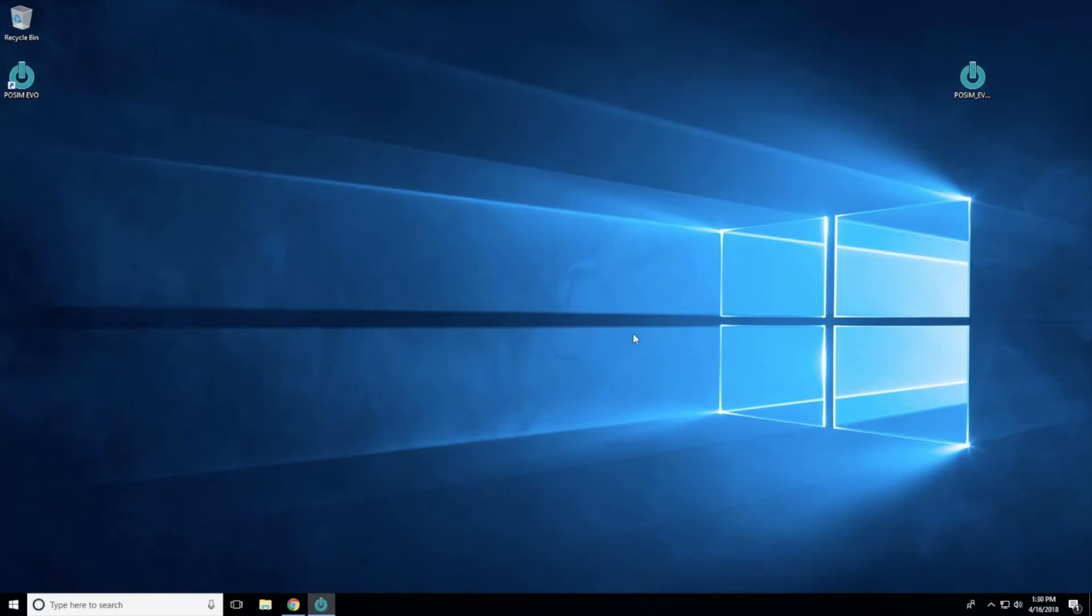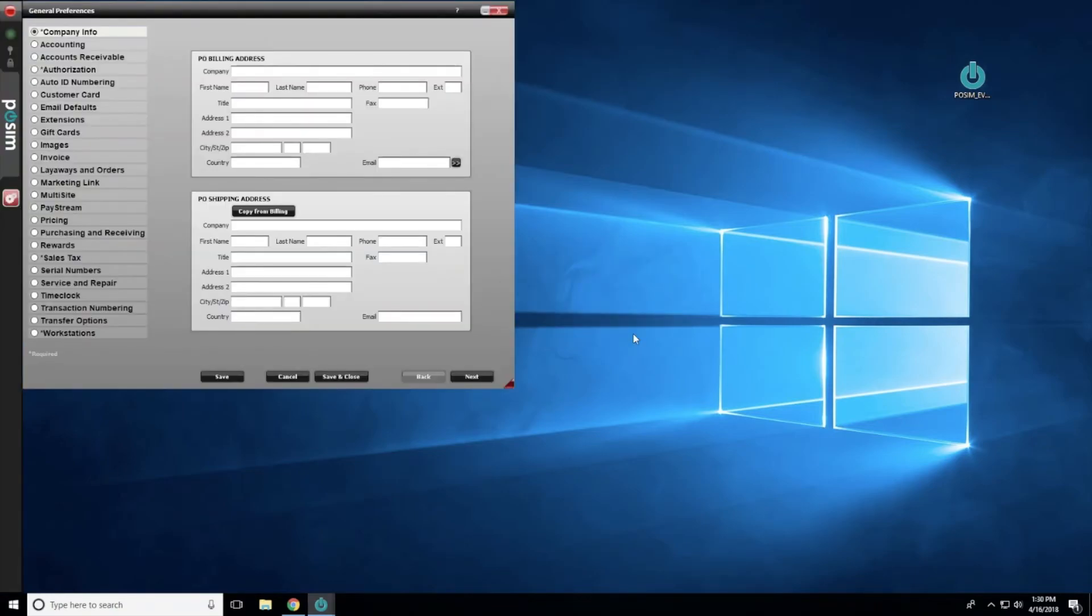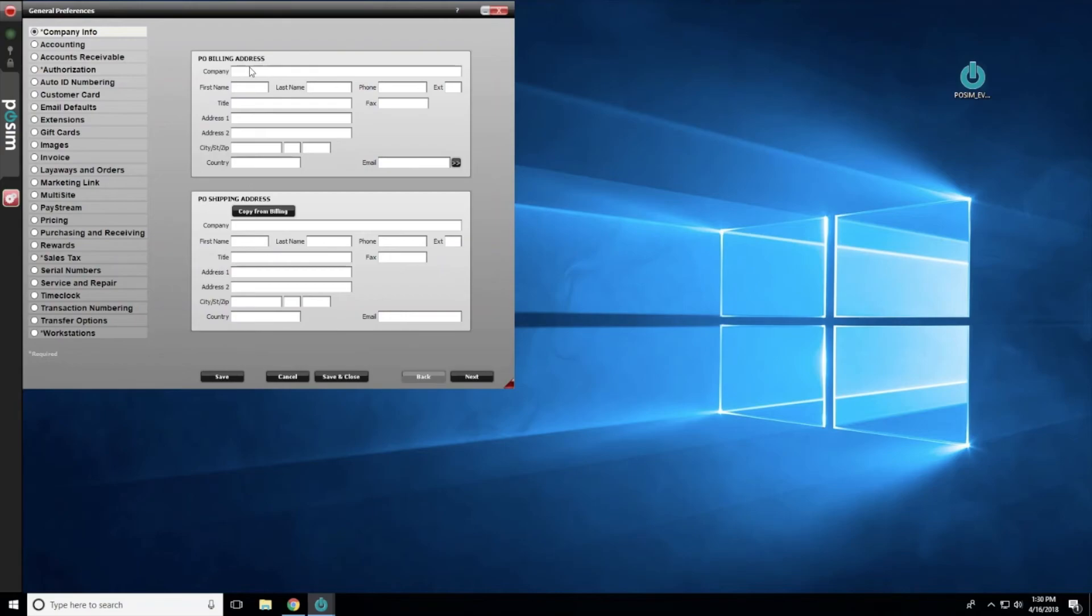POSIM Evo will open the General Preferences window and the Navigator will appear on the left side of the computer screen. Enter your company information into the General Preference window and when finished, select Save and Close.